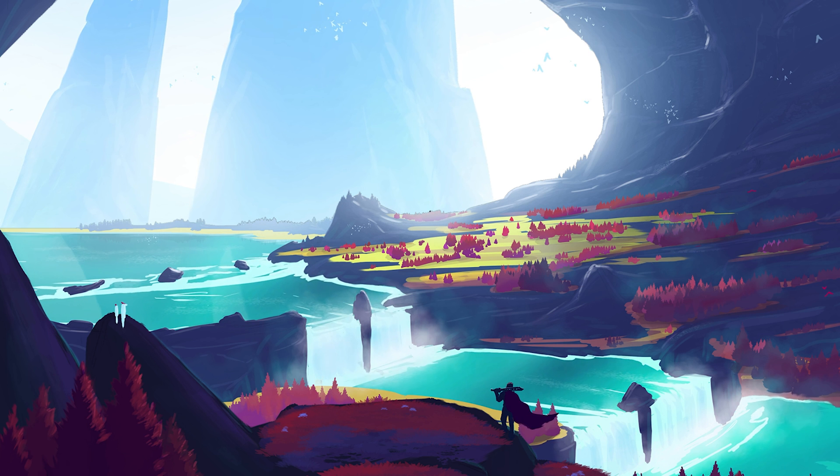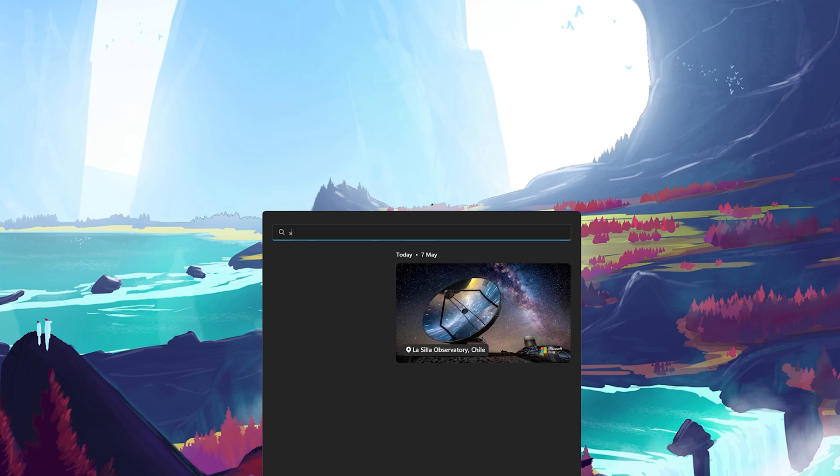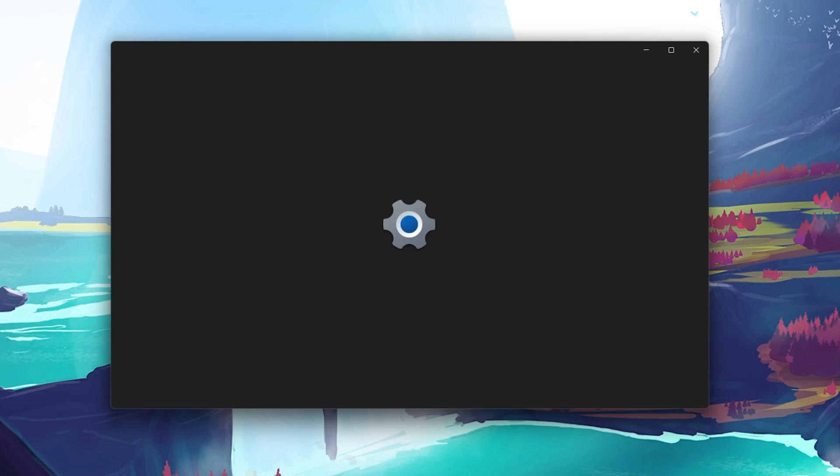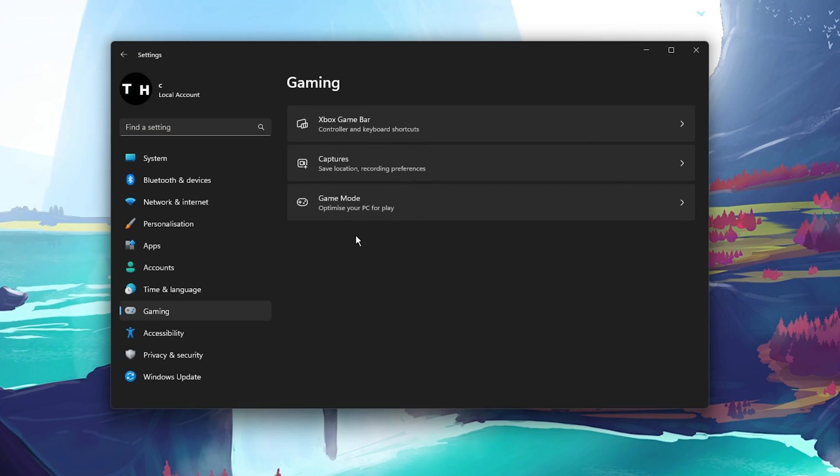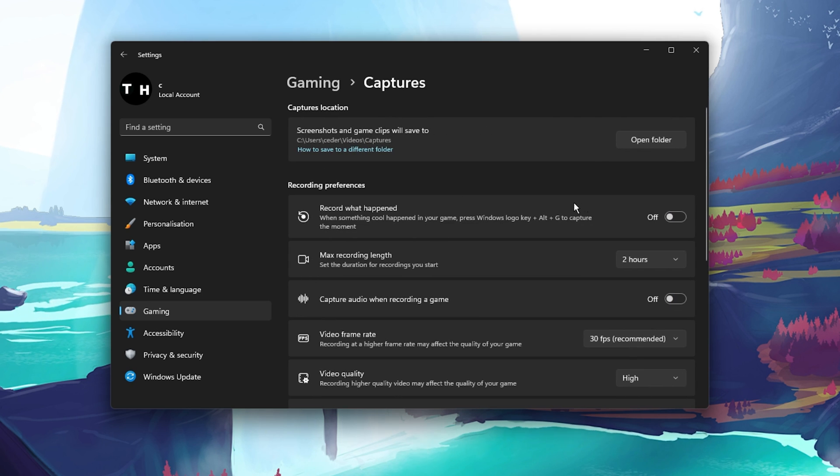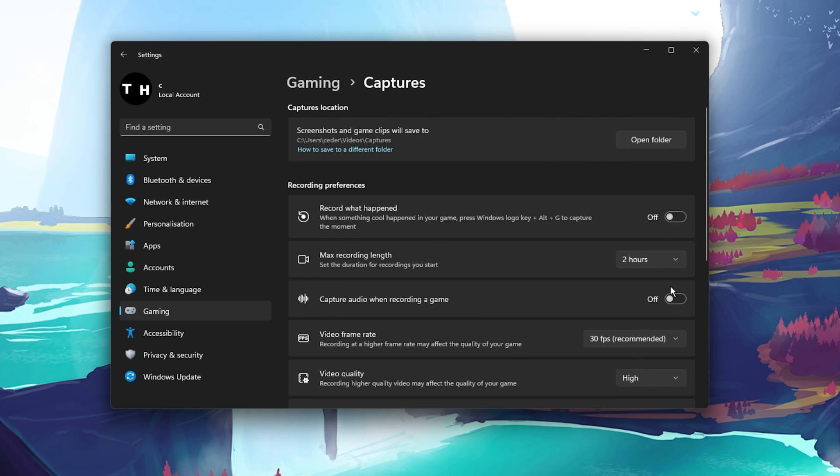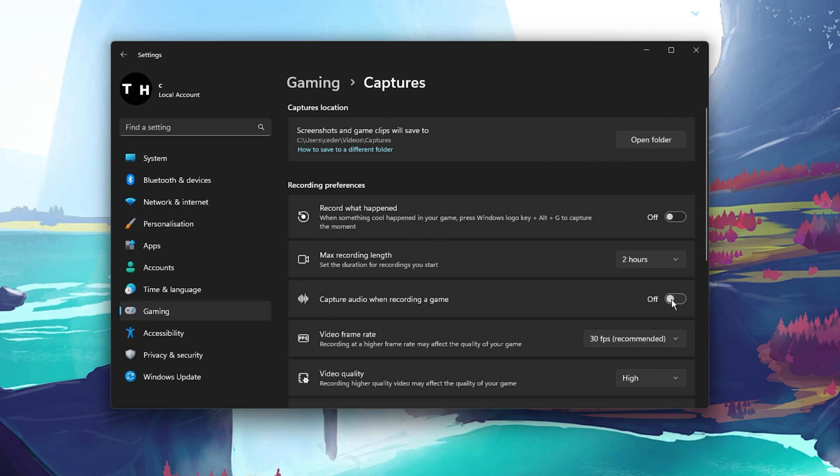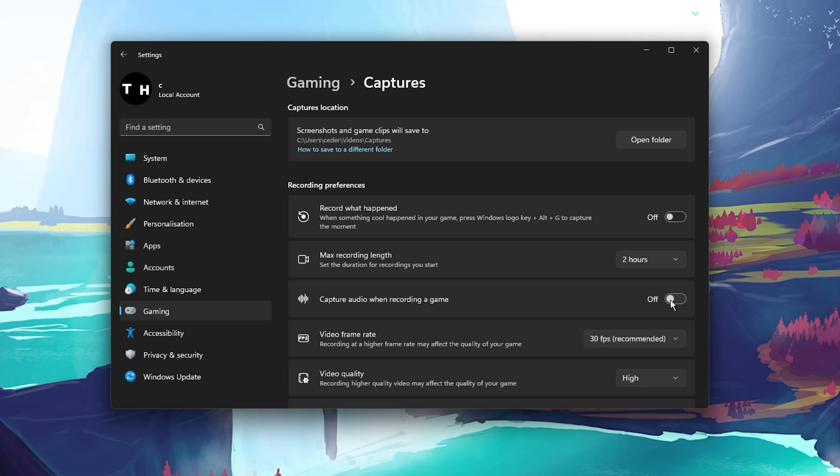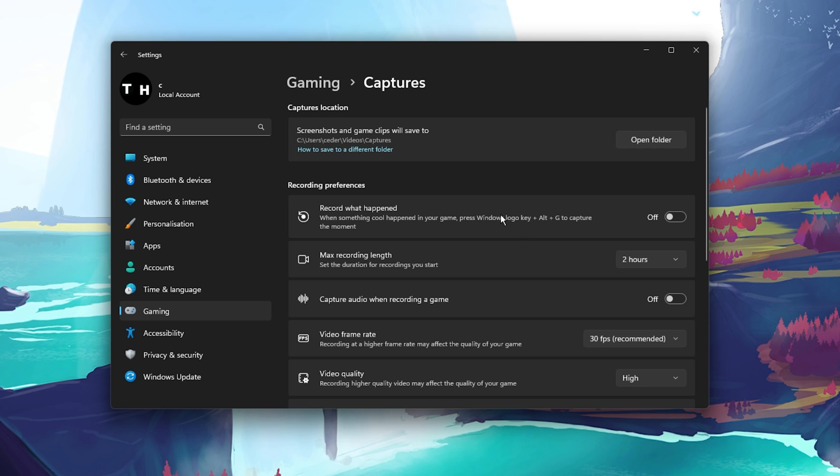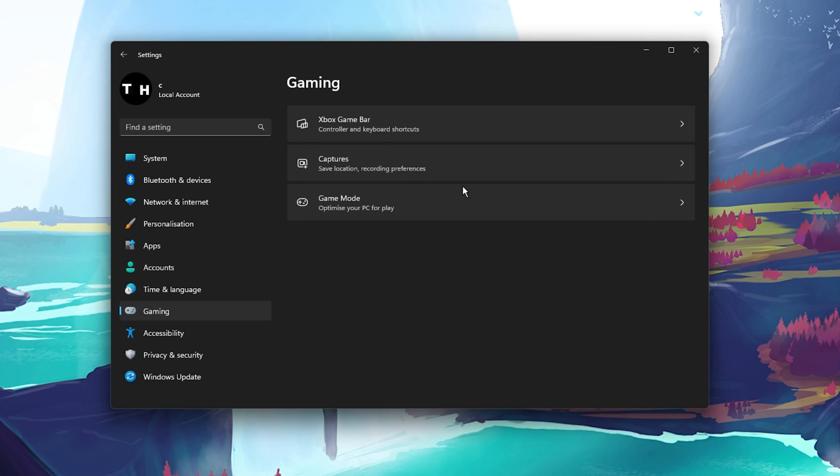Close the game and open up your system settings. Under Gaming, click on Captures. Here, disable the recording and audio capture settings. This will reduce some lag and if you want to see your previous games, then enable the Gameplay Recording setting in your Fortnite in-game settings.